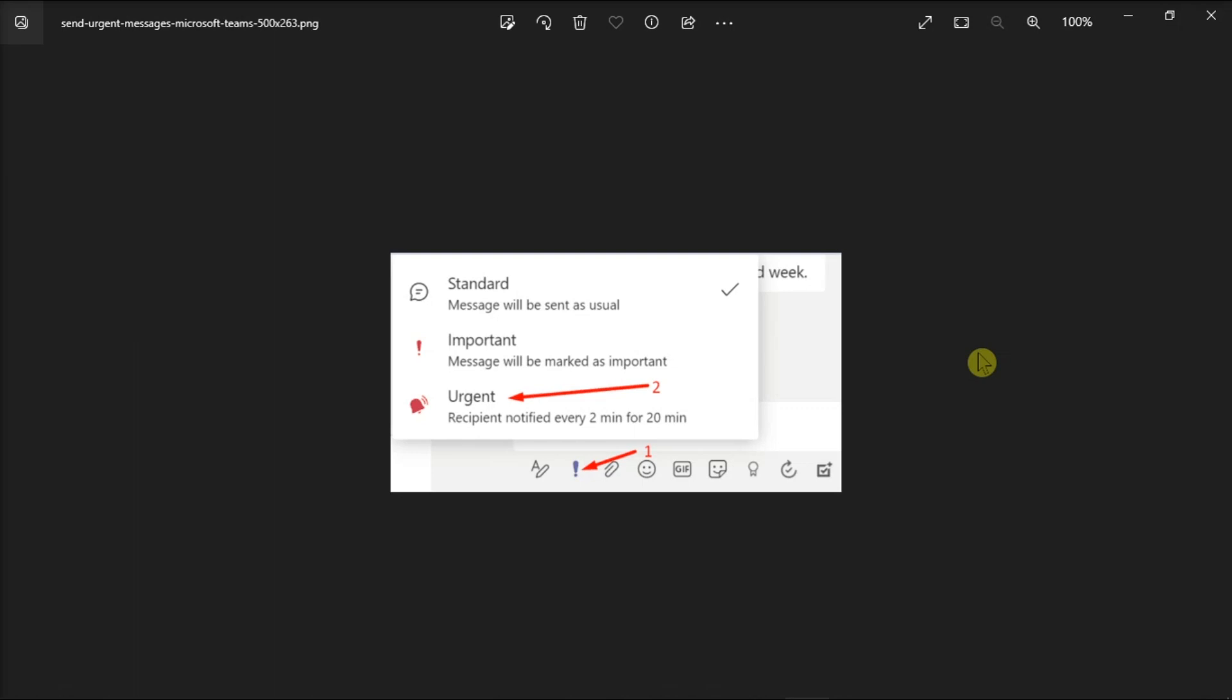Nevertheless, urgent message notifications are very handy but only when you use them properly. So that's what you can do in disabling urgent messages in Microsoft Teams.